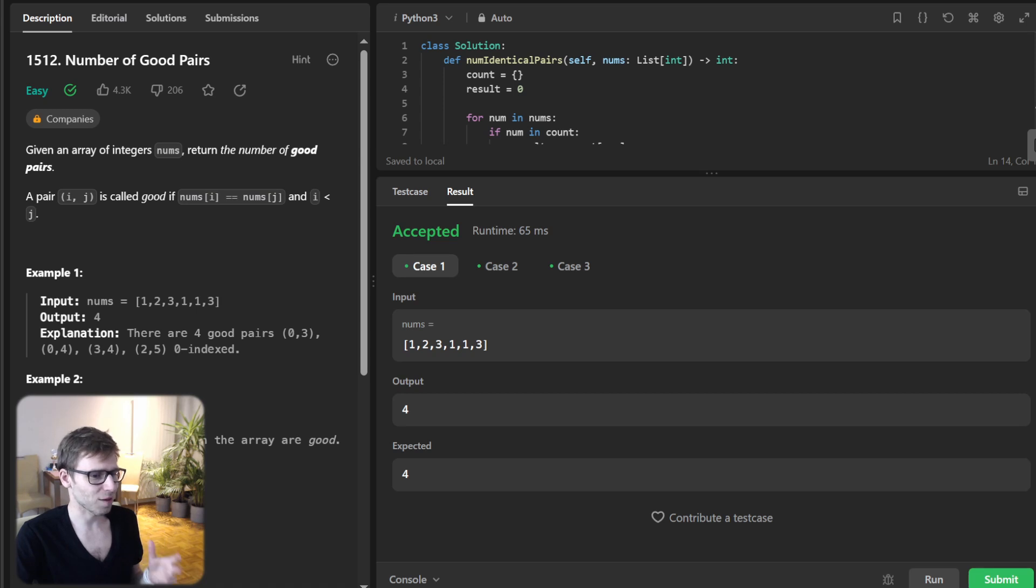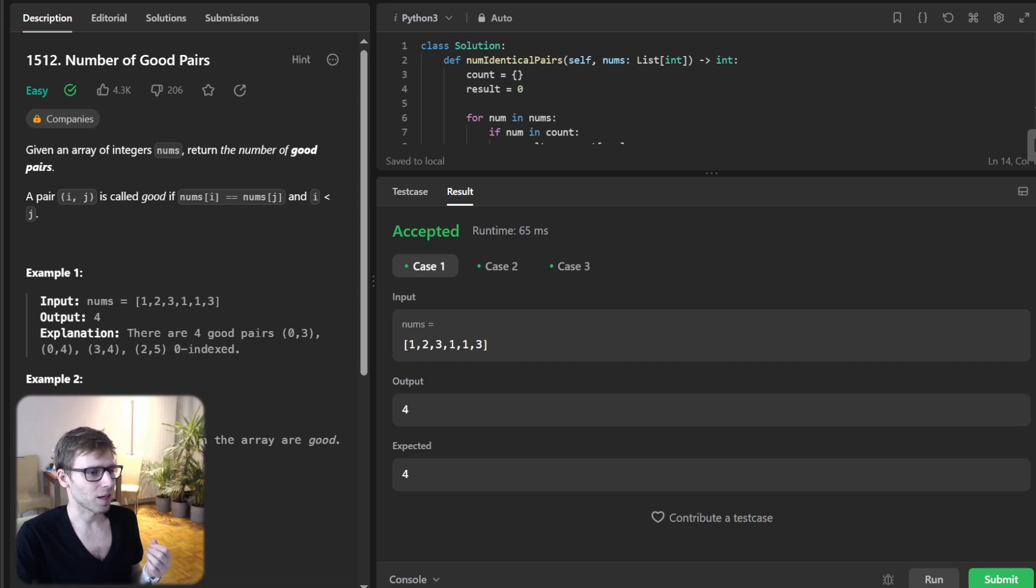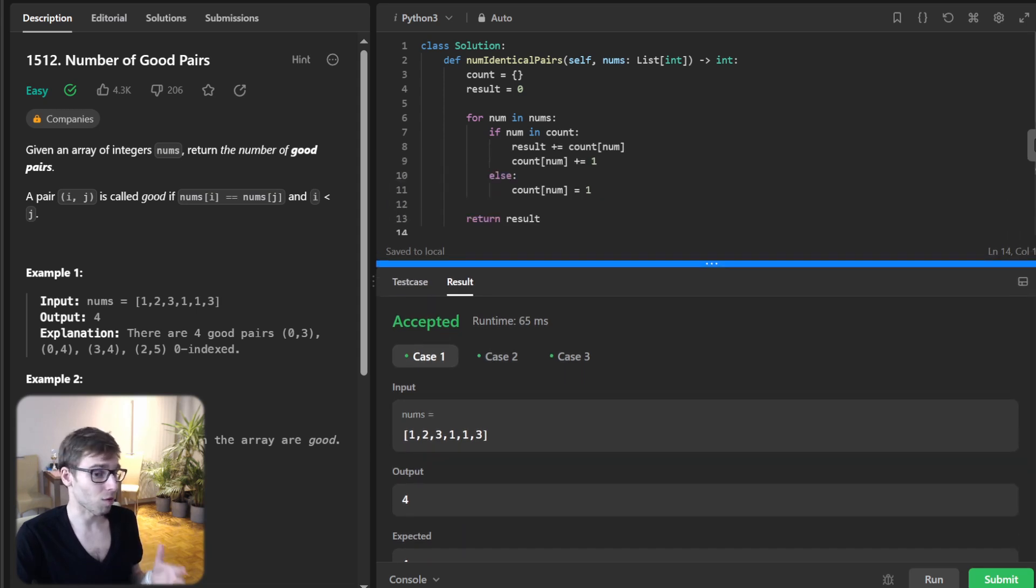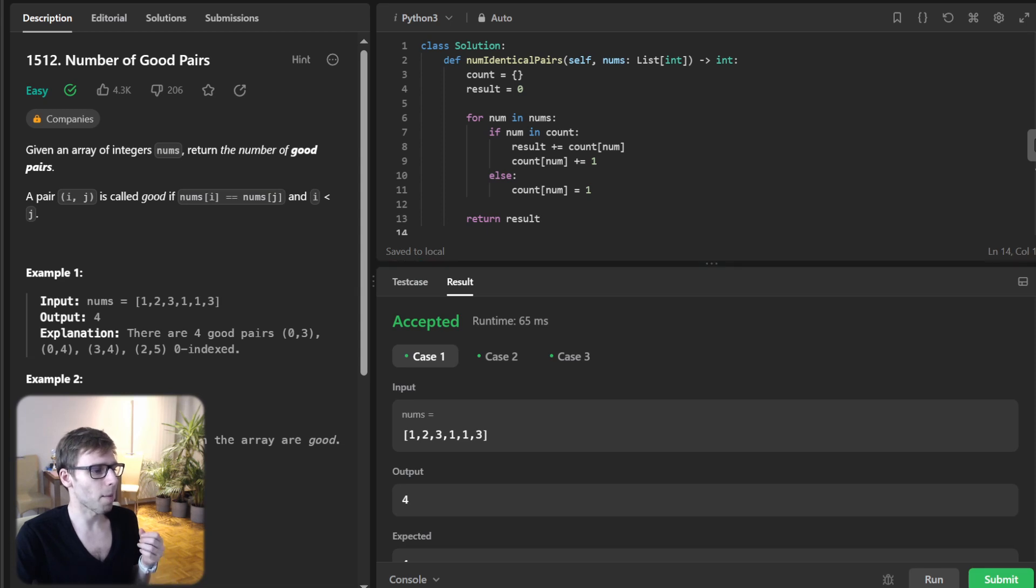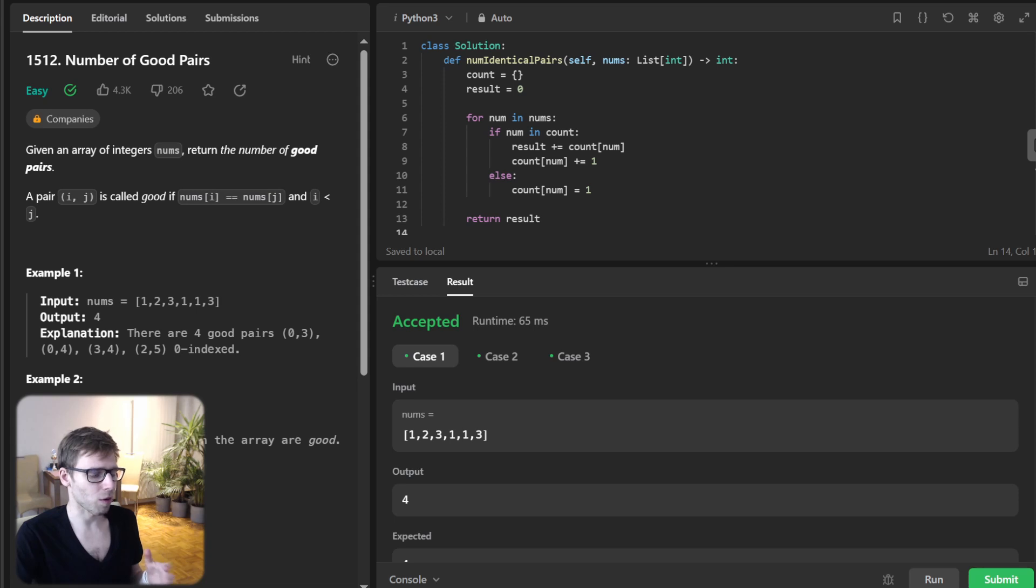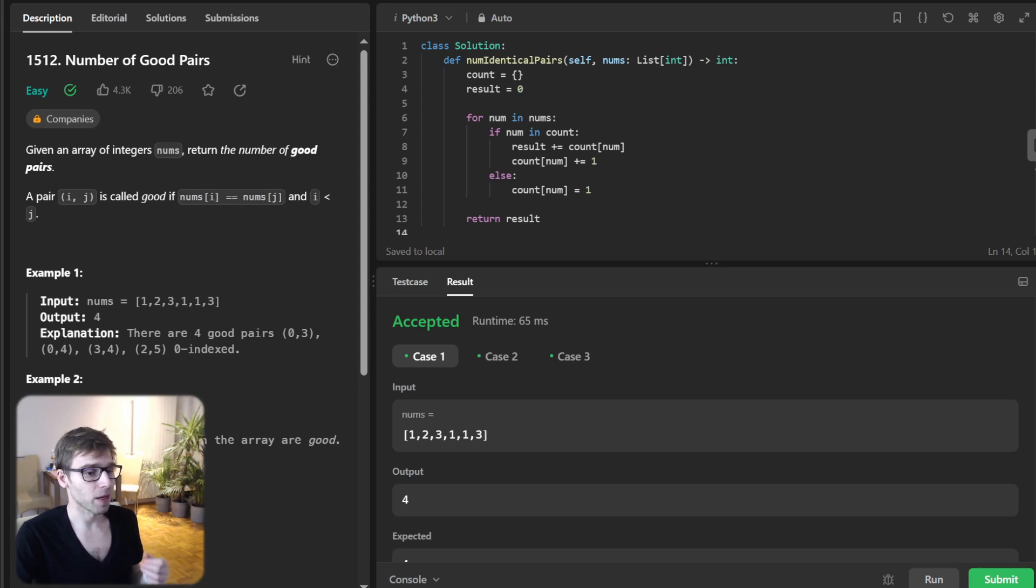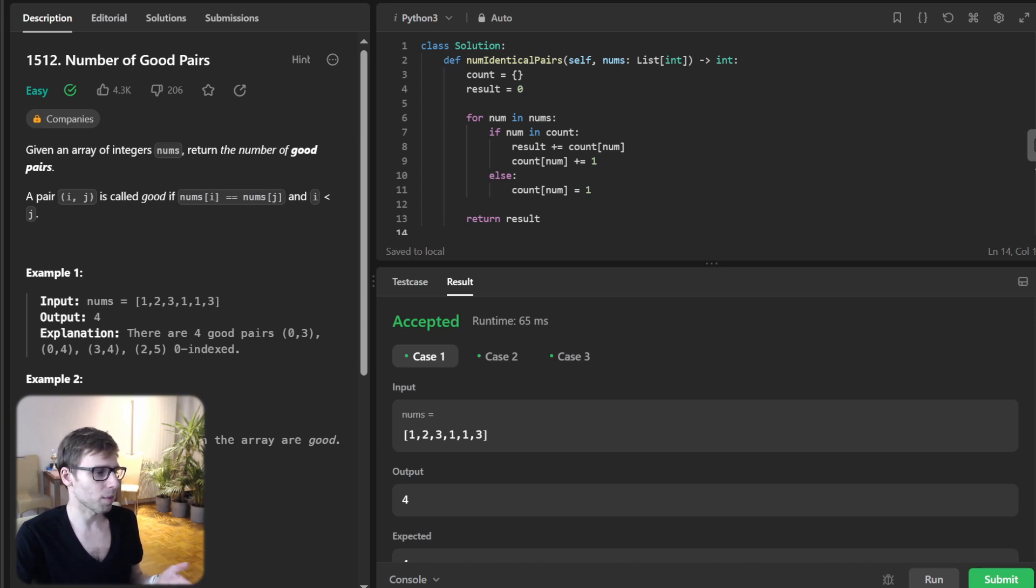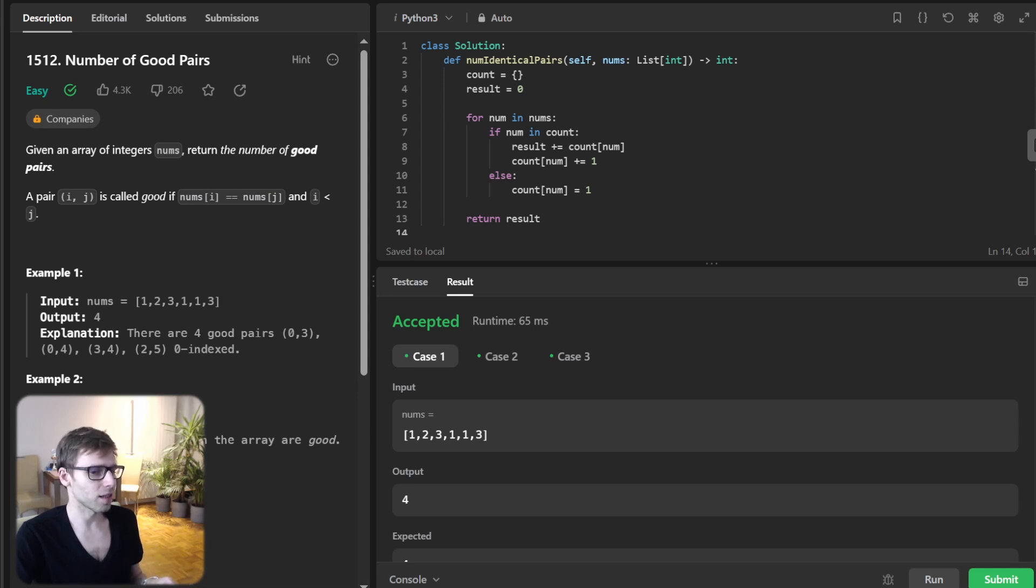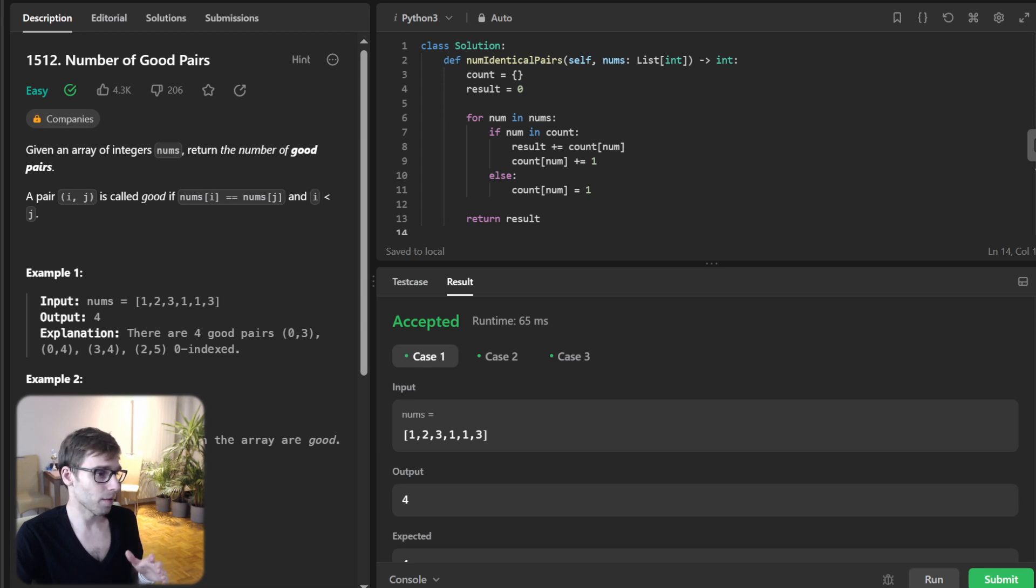Let's understand what we did. So we initialize a dictionary count to keep track of occurrences and a variable result to count pairs. And next we loop through our number and for each number, if it's in our dictionary, we add its count to the result and increment its count. And if it's a new number, we simply set its count to one. And that's it. We return our result and we are done.